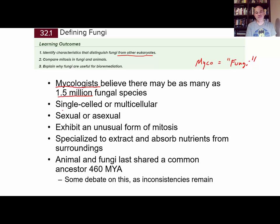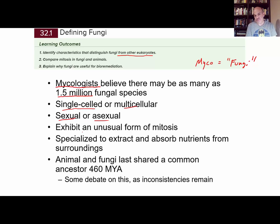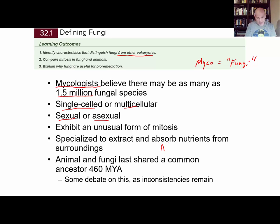These fungi can be single-celled or multicellular. They have sexual and asexual means of reproduction, and sexual reproduction could be quicker when things are good. They do exhibit that unusual mitosis mentioned earlier. They are specialized for absorbing nutrients in their surroundings, so they don't make their own food — they're heterotrophs, but they're absorptive heterotrophs.